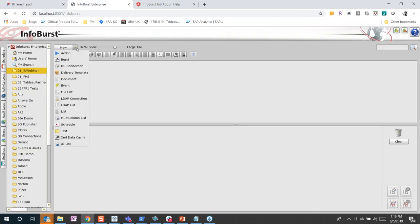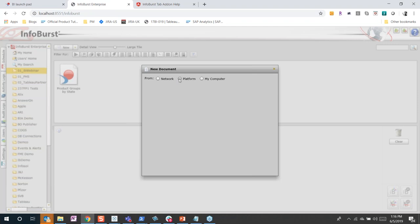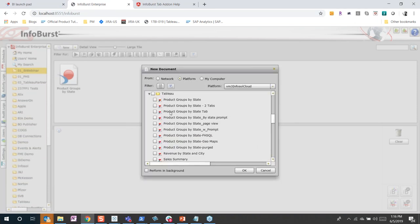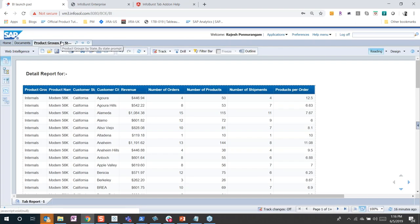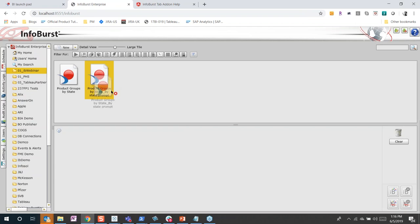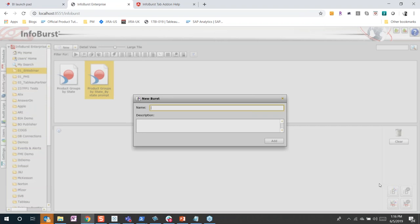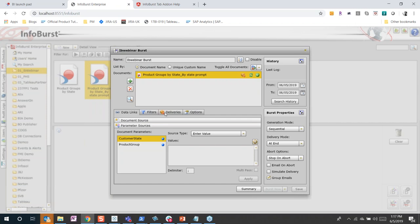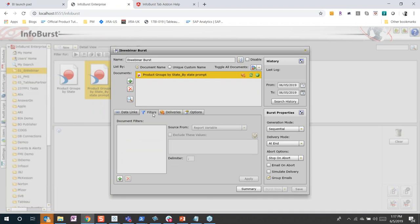Now I go to InfoBurst. Step one: catalog my Web Intelligence report. I go to Platform, select my Business Objects environment, click on InfoCell, click on Tableau. This is my report: 'Product Group State by State Prompt.' I click OK and the report gets cataloged. I drag and drop to create a burst — I'll call this 'IBE Webinar Burst.' Click Add. My report has two document parameters; I can supply values using a data source, report variable, or enter them manually.